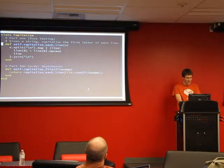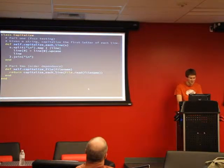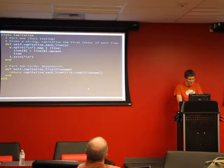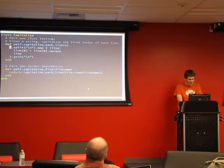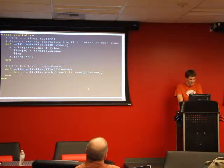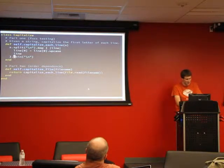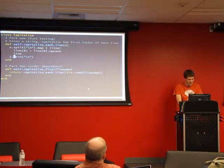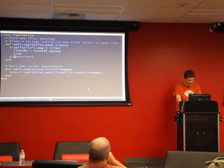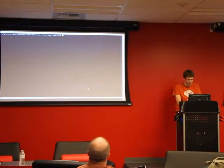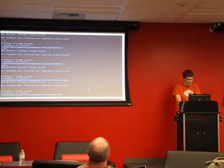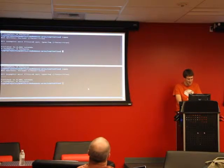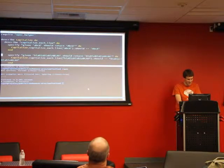So capitalize each line, I came up with this. This is actually a terrible way to do it, but it's supposed to demonstrate a point. If I split it on new lines, and then on each line I apply upcase to the first character and join them all back together with new lines. Let's see how it works. So I run RSpec. And all my tests pass, so it's probably good, right?